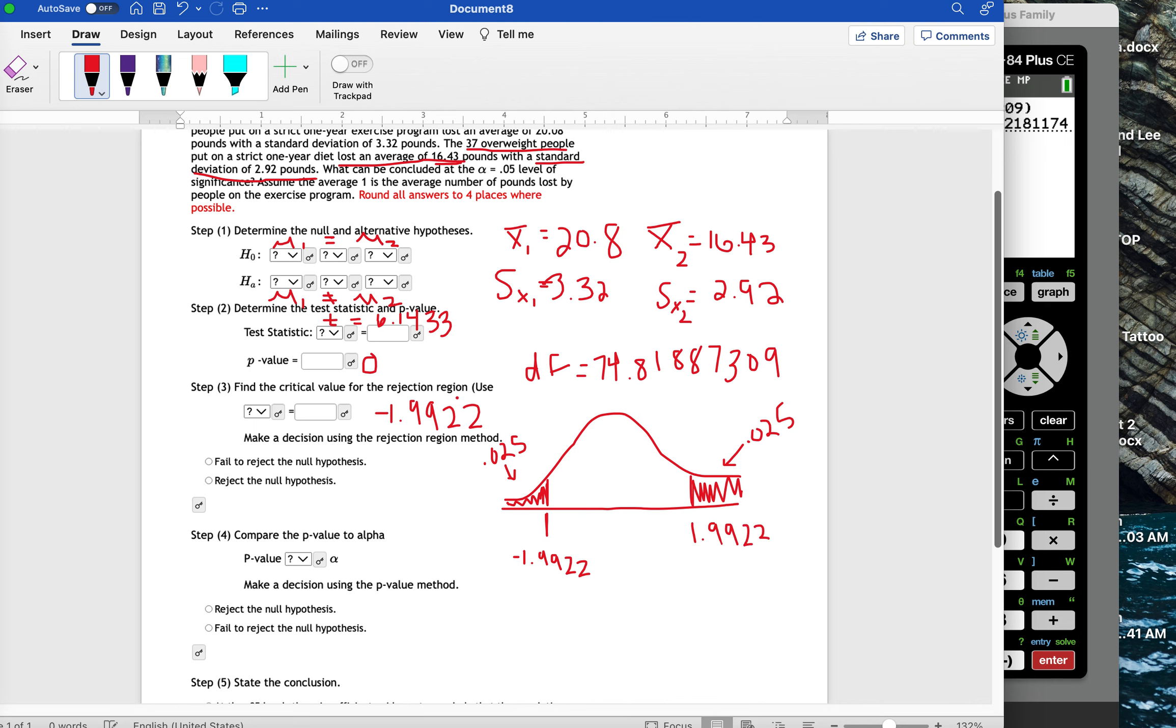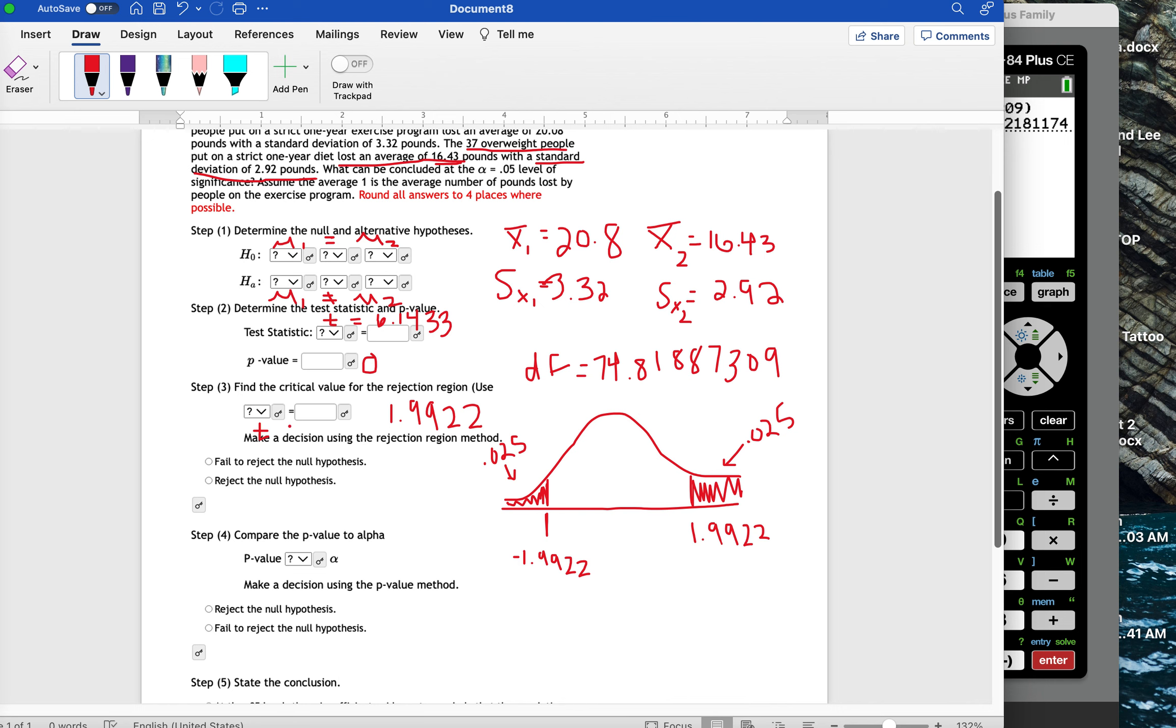And then over here, we have positive 1.9922. Now, it looks like our test statistic is positive. So I should be using positive 1.9922 because we're looking at the right side. And of course, because this is T critical, we want to make sure we choose T there.